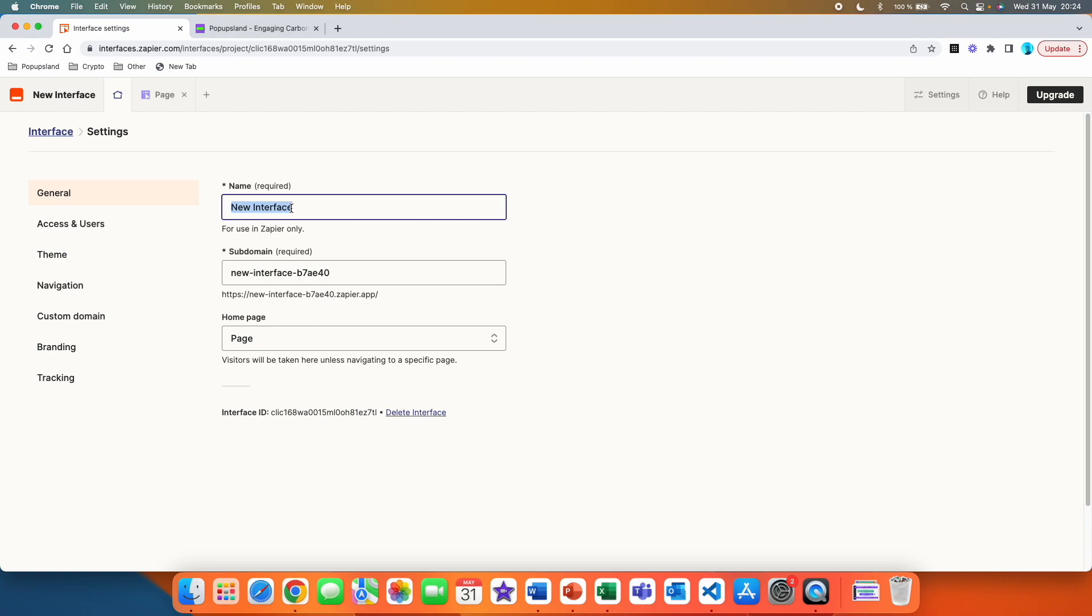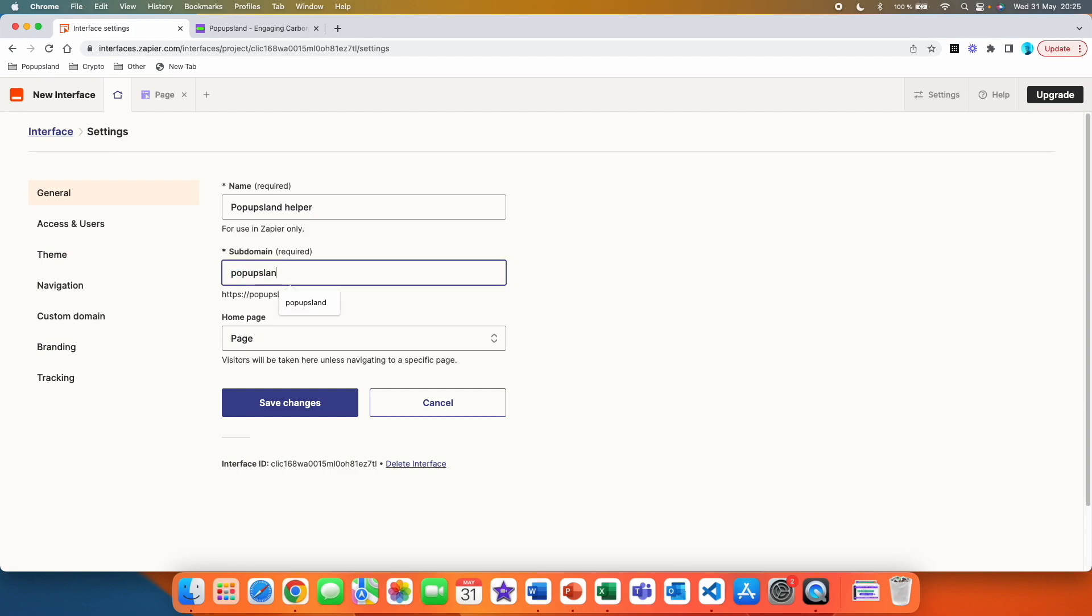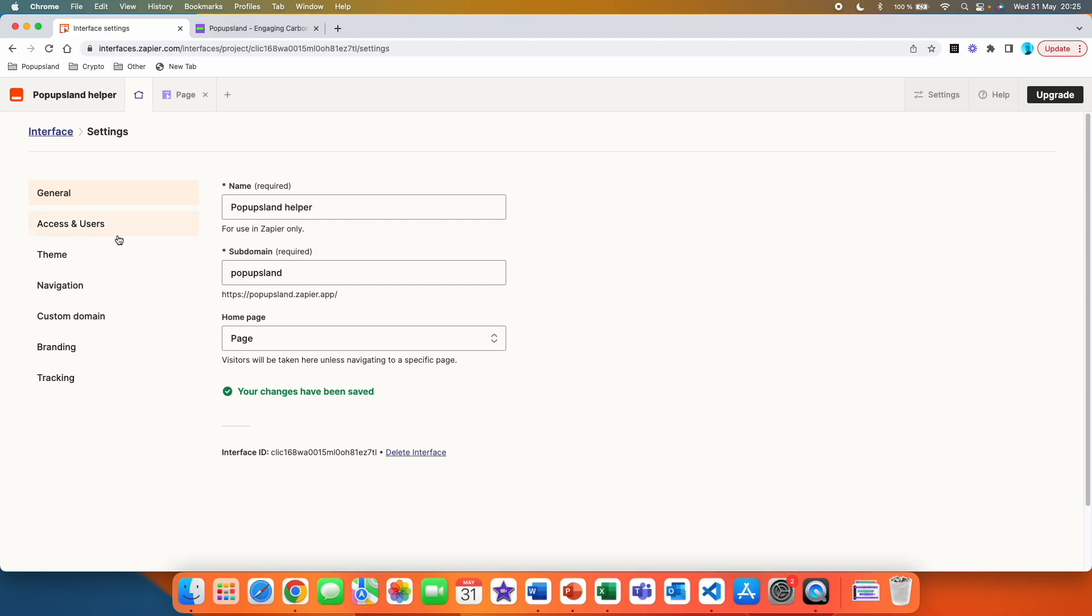This is basically where you can edit it. For the sake of this video, let's call it pop-ups land because I'm going to place it on my website called pop-ups land. Then we have the subdomain. Here you can play with the subdomain. I'm going to name it pop-ups land. And then you can see we have a very nice looking URL here, popups land.zapier.app. Here we have a homepage, which is our homepage that we are currently building and we are going to save changes.